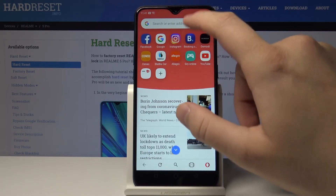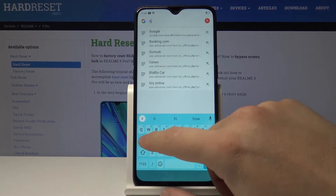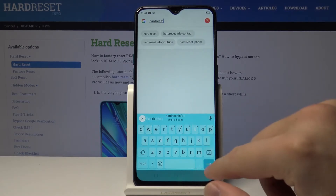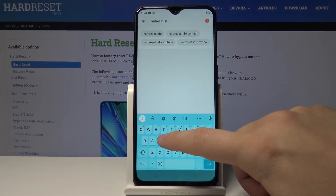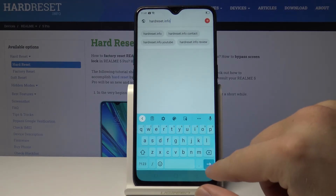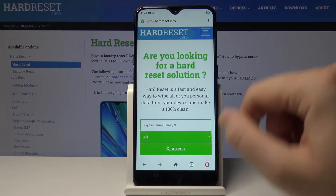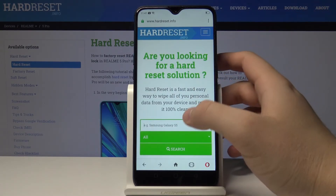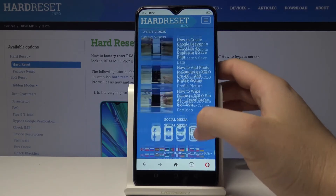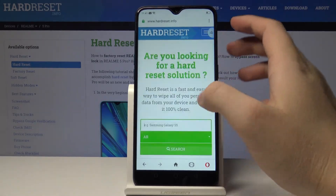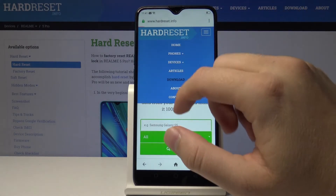Let's go to our website hardresser.info and we'll look for ads. As you can see, you cannot find any ads here because they are permanently blocked in Opera Mini.